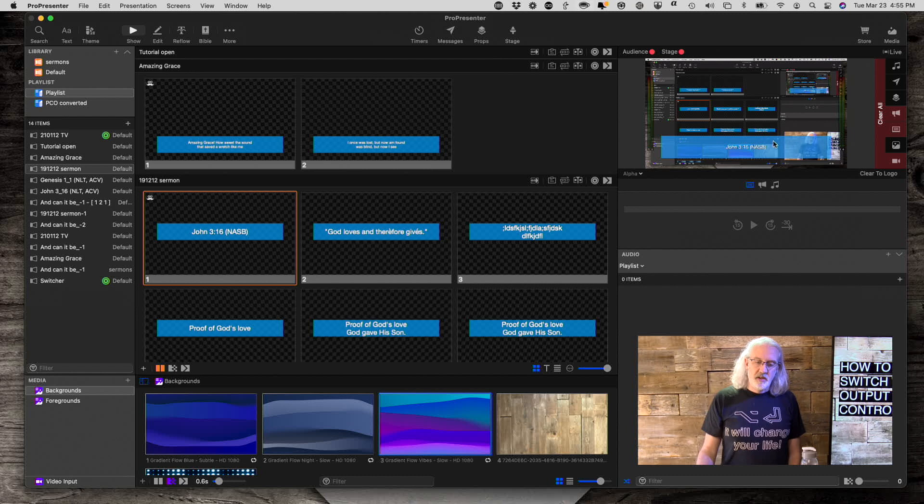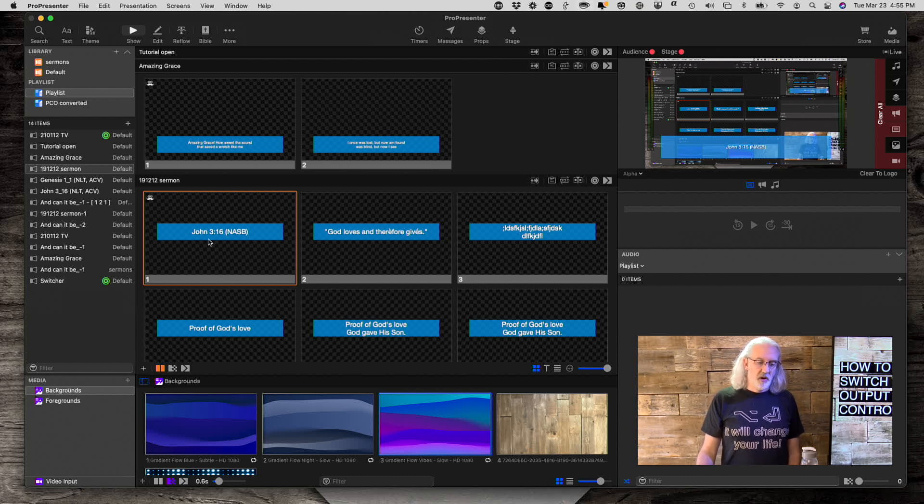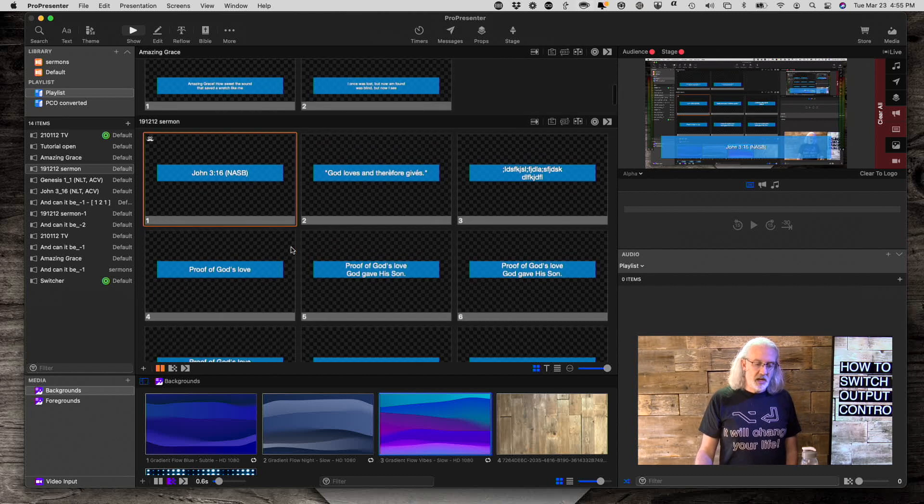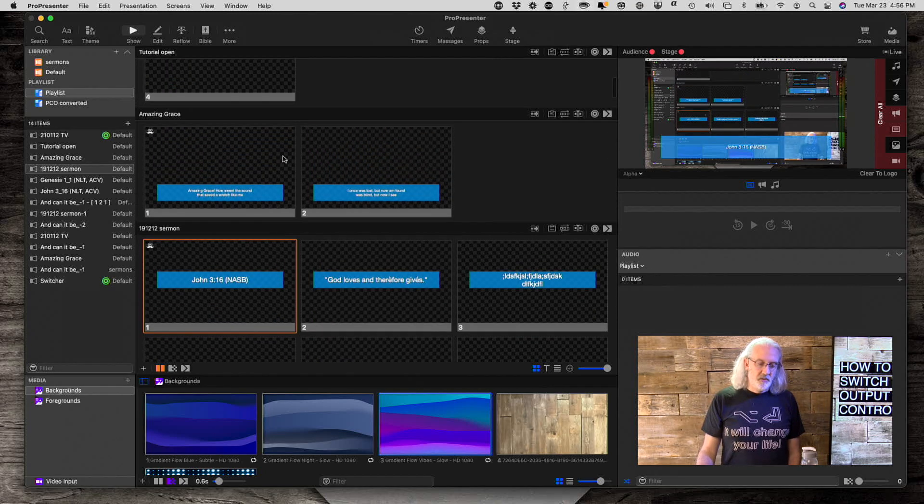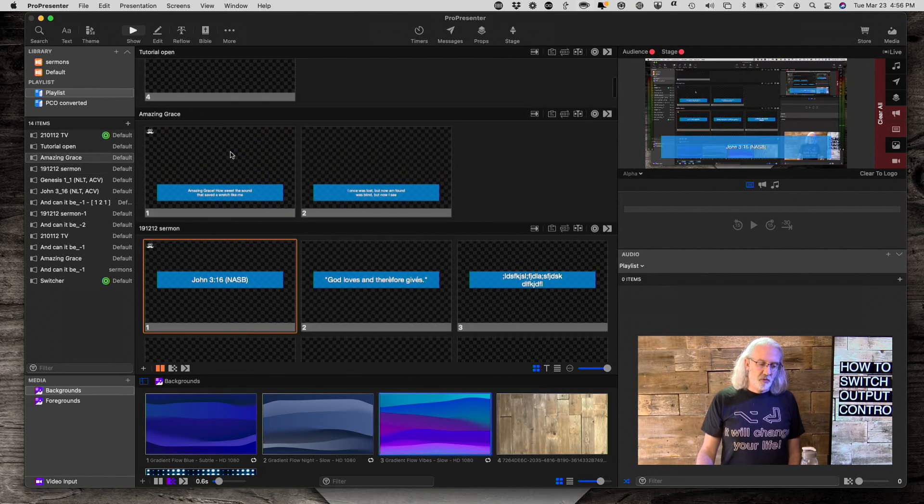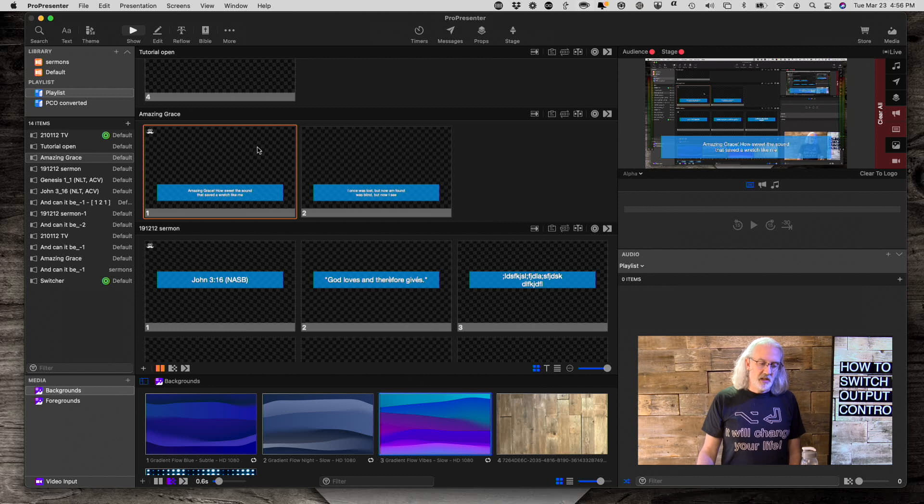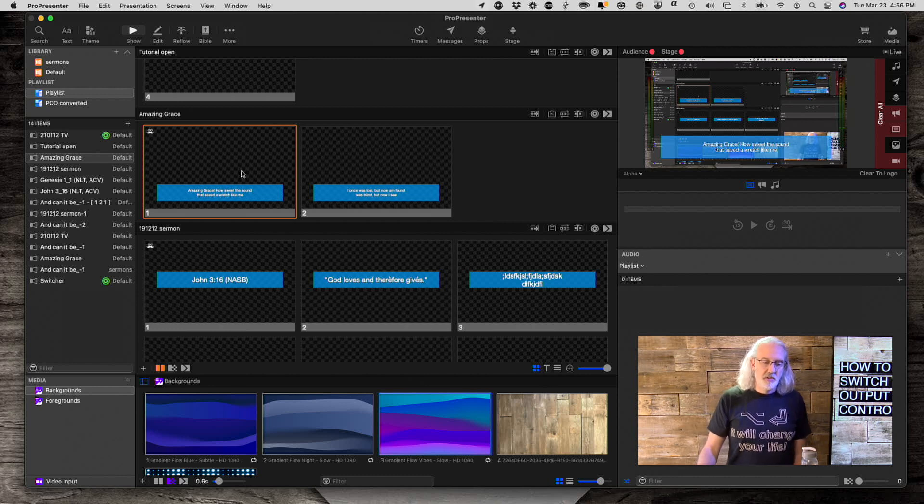And now when I go to the alpha out, notice the lower third is down here. So I'm looking at the main out now, whereas before I was looking at the lower third out.